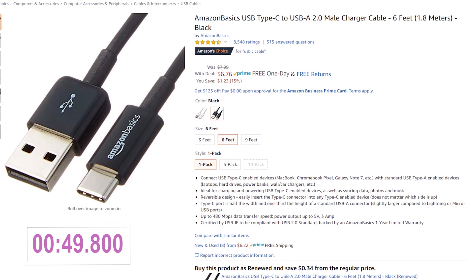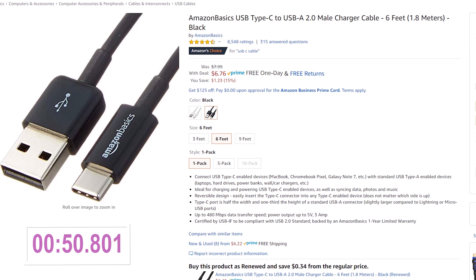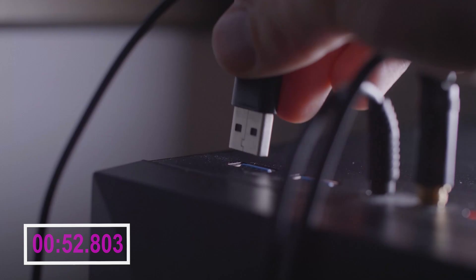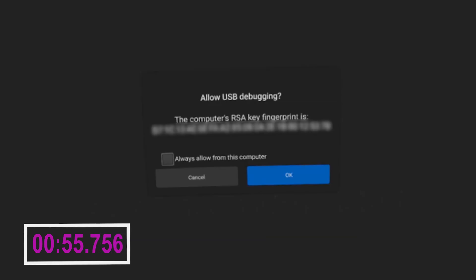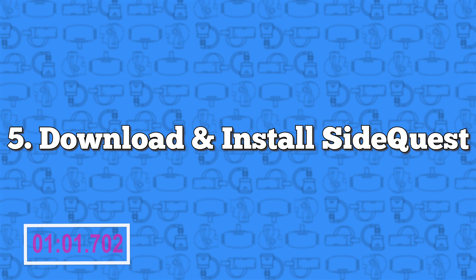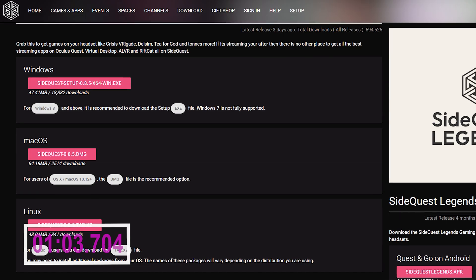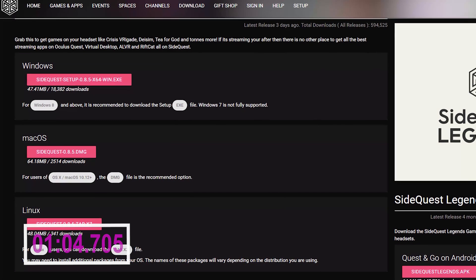Number four: connect the Quest to your PC. If you don't have a USB-C to USB-A cable, you can find a cheap one at the link in the description. Plug one end into the Quest and the other into your PC. With your Quest on, place it on your head and there should be an 'Allow USB Debugging' pop-up — check 'Always Allow' and hit OK.